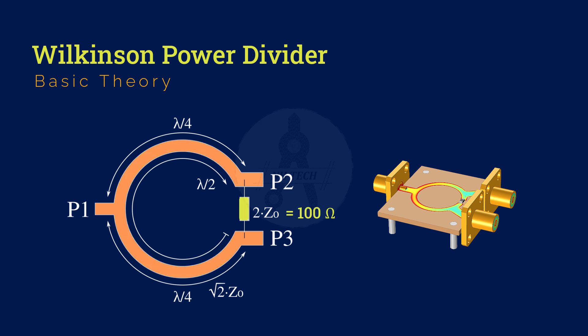It also consists of a 100 ohm resistor connecting the two output arms. This resistor plays a crucial role by providing isolation between outputs and ensuring that the circuit remains well matched under balanced load conditions.